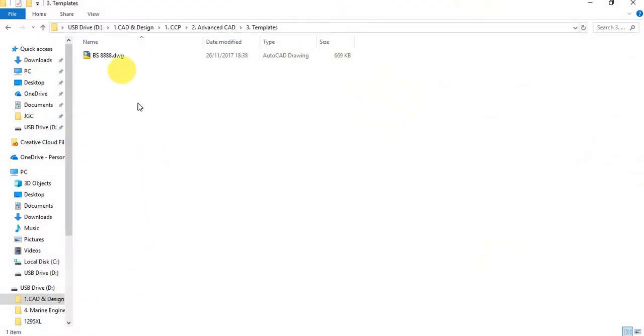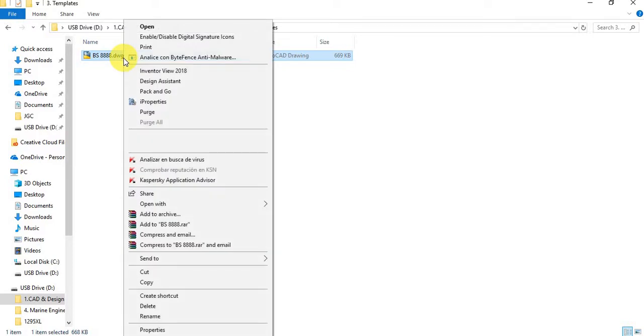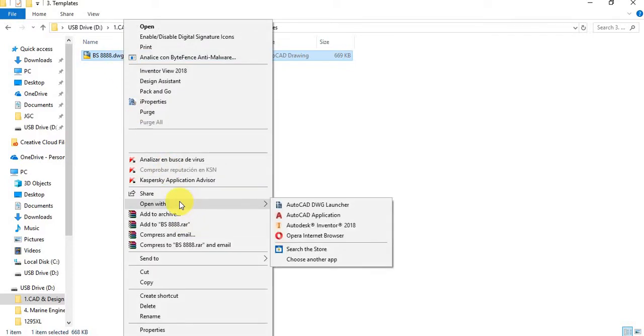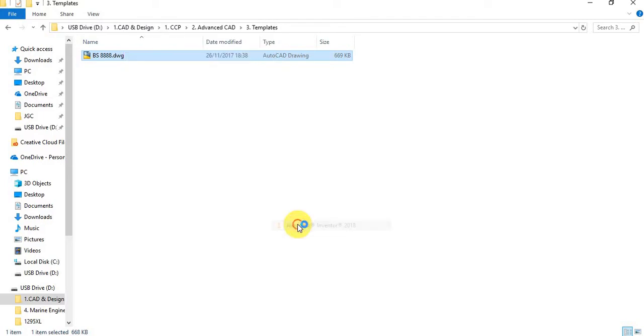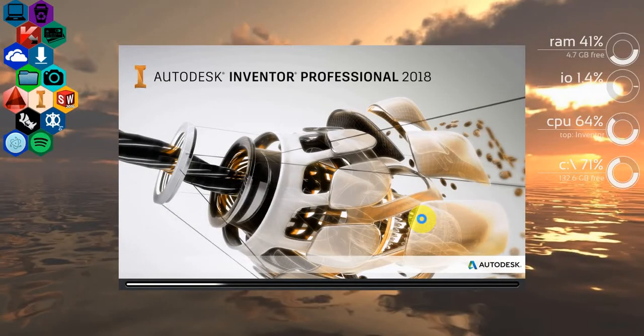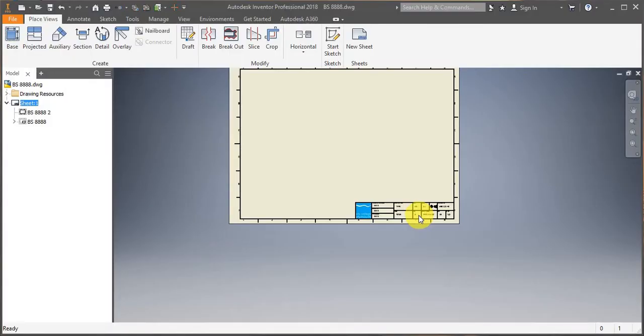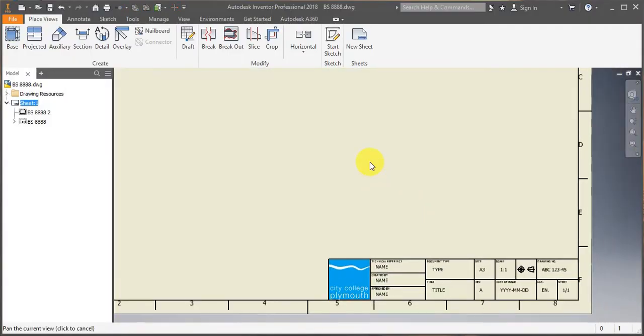So the first thing that I will do is I will open my template. I'll right click on it and select open with Autodesk Inventor, otherwise it will open it with AutoCAD by default. Okay, so my template has now loaded.